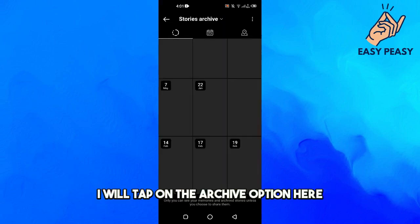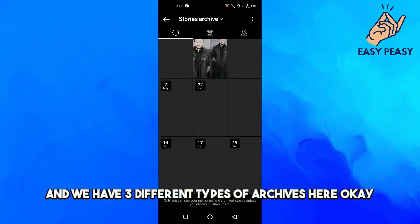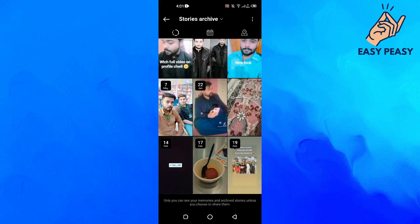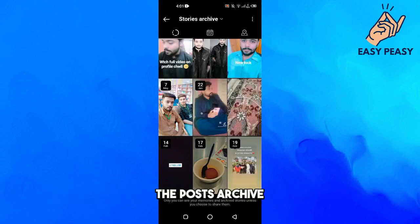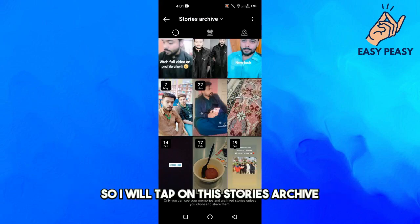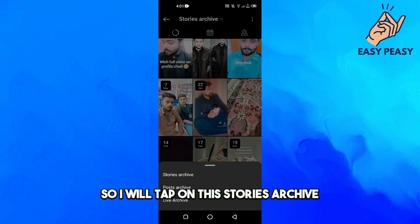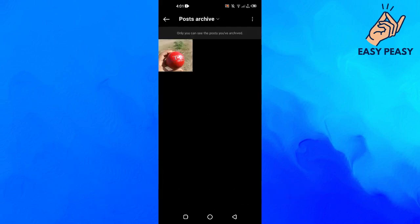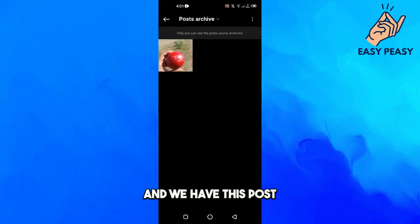We have three different types of archives: the stories archive, the posts archive, and the live archives. Note that we can't archive reels at this point. I will tap on the stories archive and then select posts archive, and here we have our post.